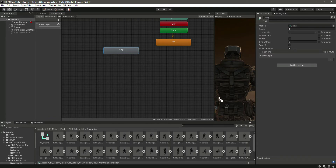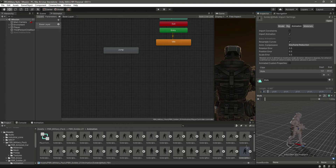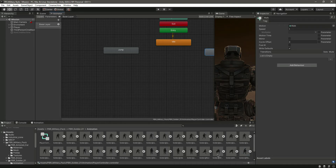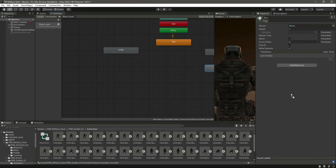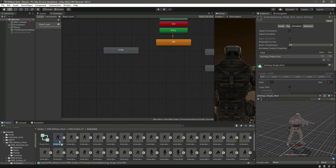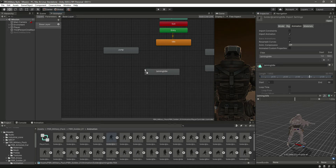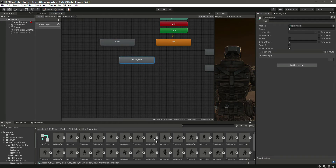Here is the jump animation — we will drag and drop that in. Then we need the run, so here is the run animation. Now we need the aiming animation: when we press the right mouse button we want the player to aim, so we need the idle aiming — I think it is this one. Let's drag and drop that in.